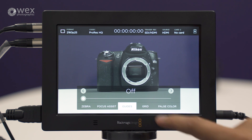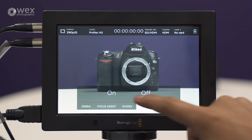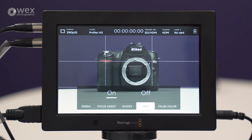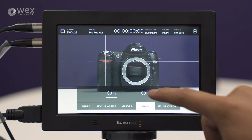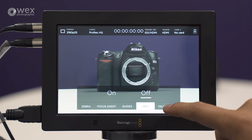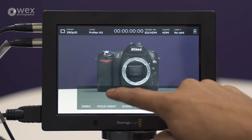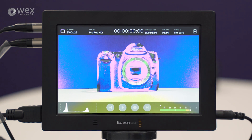We've got the grid as well, which isn't changeable — this is the standard grid that comes up. And we've got false colour to help you judge your exposure.